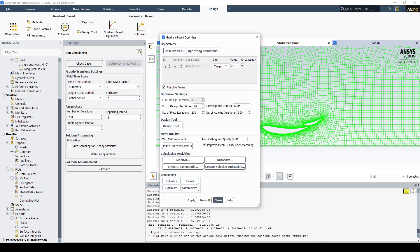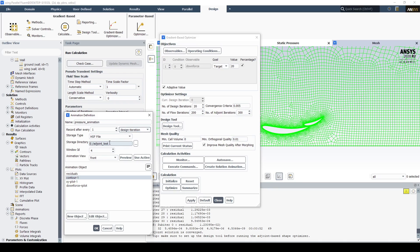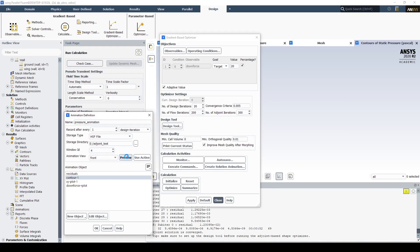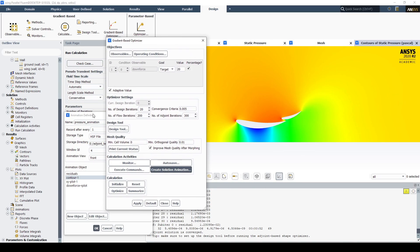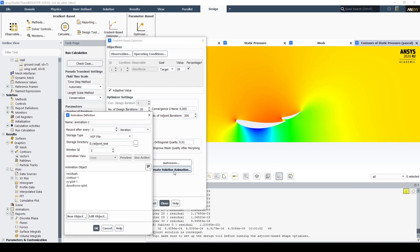Now let's create some solution animations so we can watch the solution change as we iterate through adjoint optimizations. Let's go to create solution animation, use the pressure contour we created, and call it pressure animation. We want to record it after every design iteration and save it to the adjoint test. Let's preview the view — that looks good, so let's use the active view. Now let's repeat the process for the XY plot of the pressure distribution over the wing surface. Select XY plot, choose design iteration, save it to the same location, and call it XY animation.